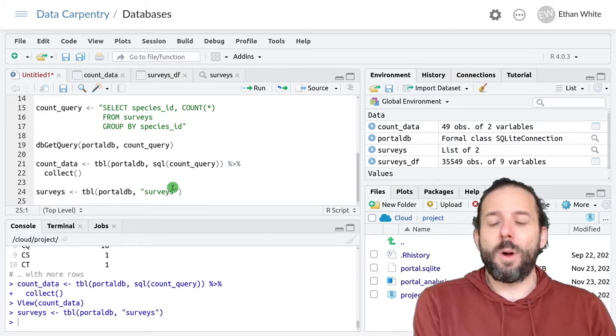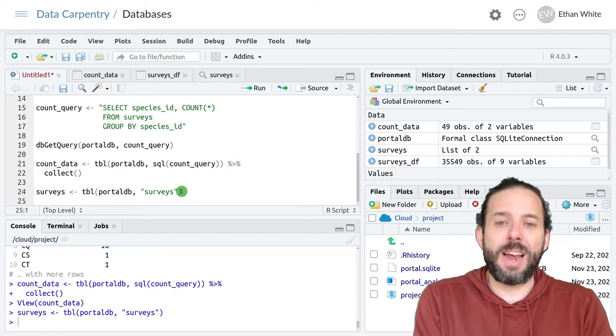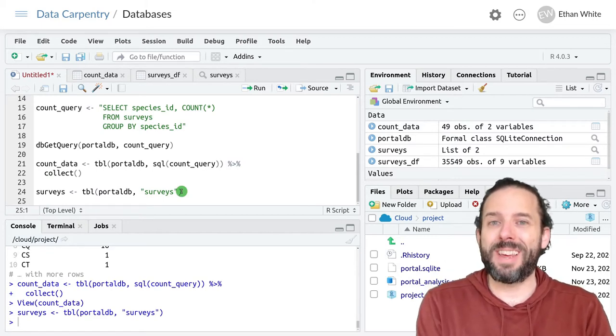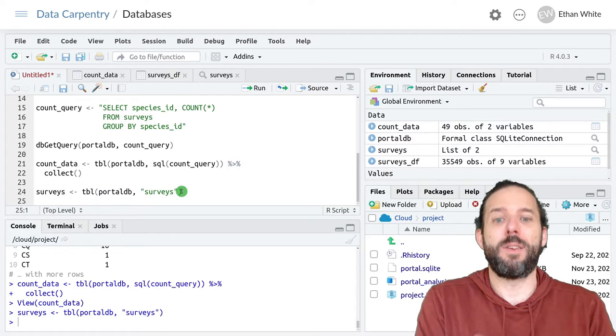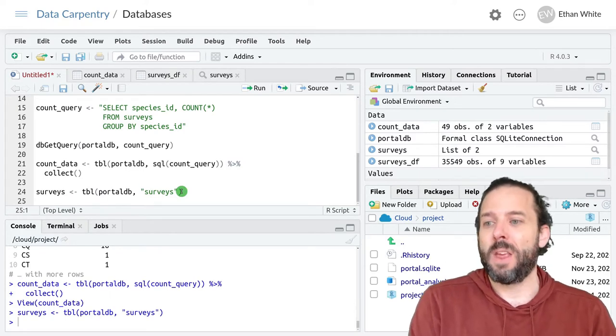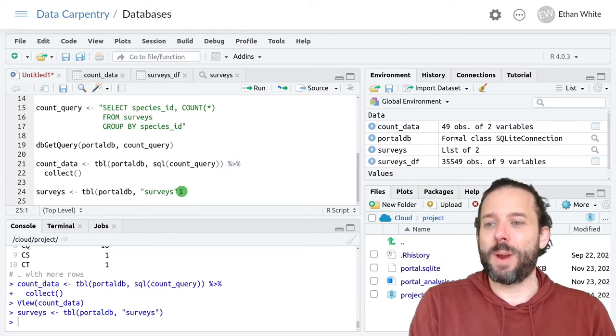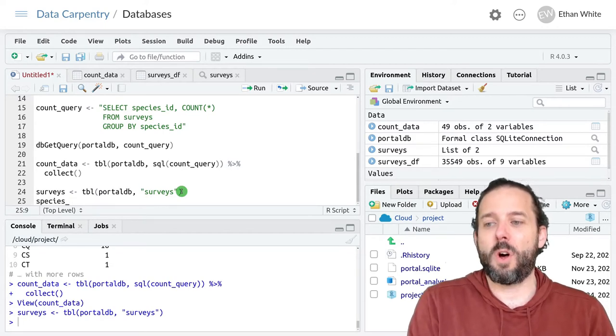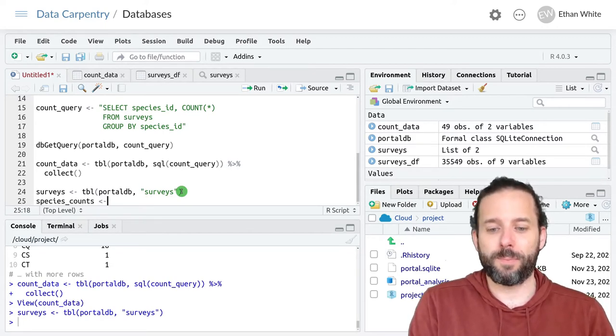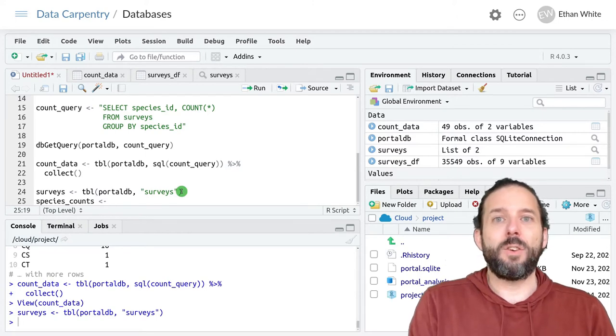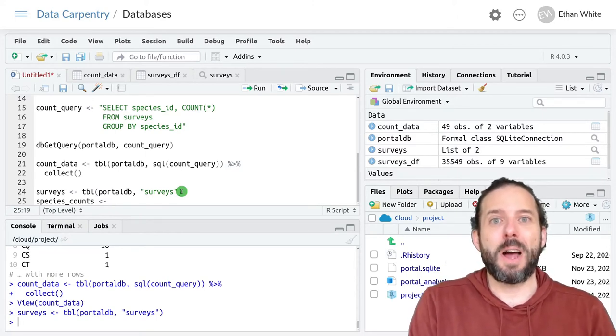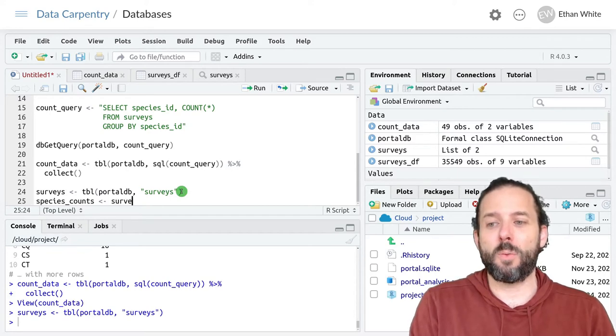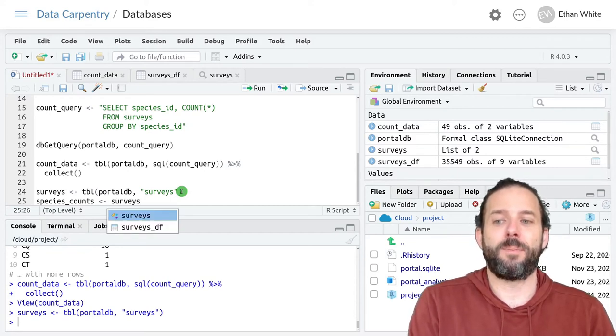Once we have this connection, we can then work with it just like it's a data frame using dplyr. And so let's create an output variable called species_counts. And we'll then build a dplyr pipeline for working with this. And so we're going to start with the surveys data.